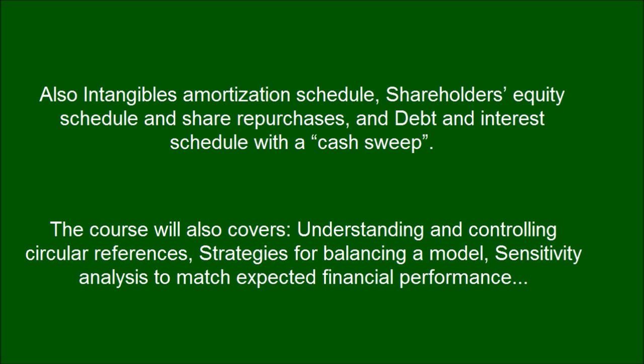The course also covers understanding and controlling circular references, strategies for balancing a model, and sensitivity analysis to match expected financial performance.